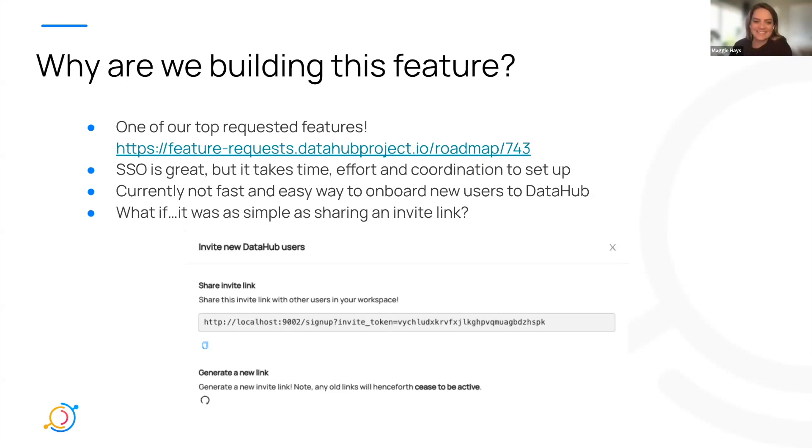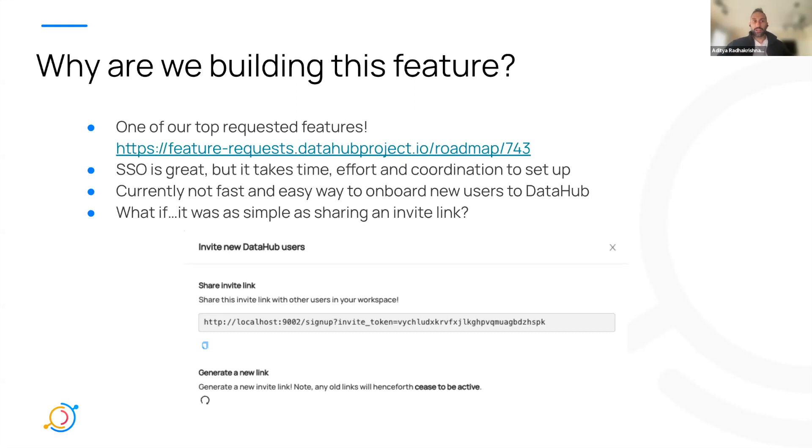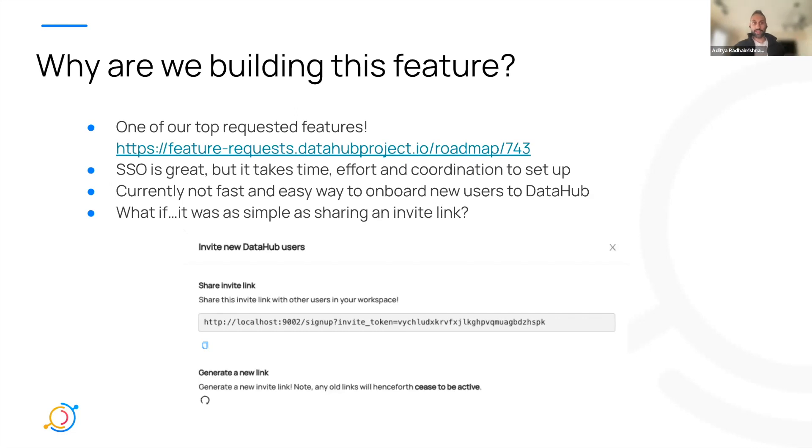Hey everyone, good to be with you this Thursday morning. Let's talk about this new user onboarding flow that we're adding. Why are we building this feature? It's one of our top requested features on the roadmap, similar to the UI business glossary.